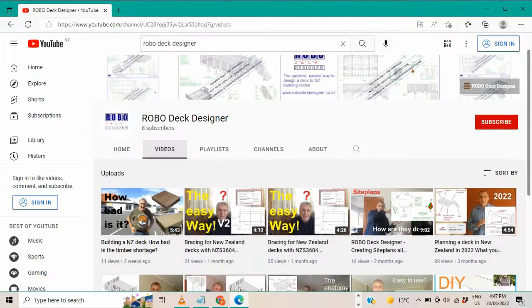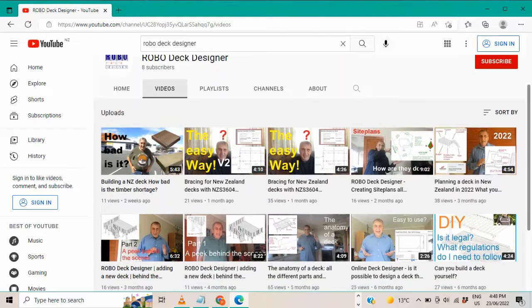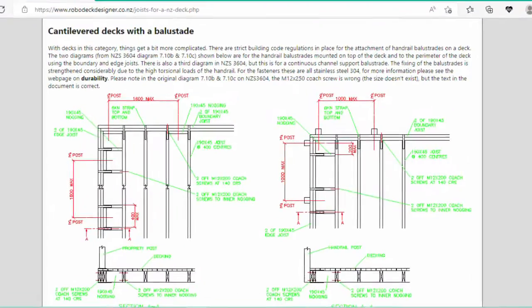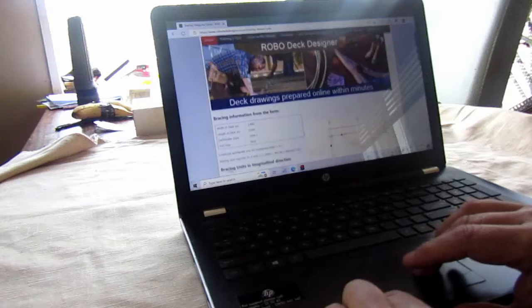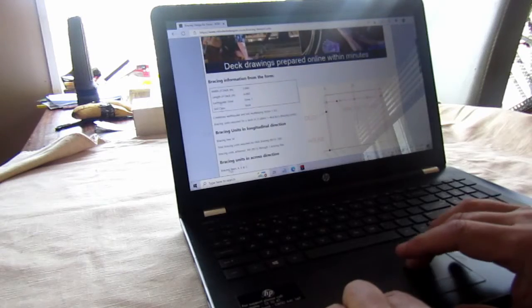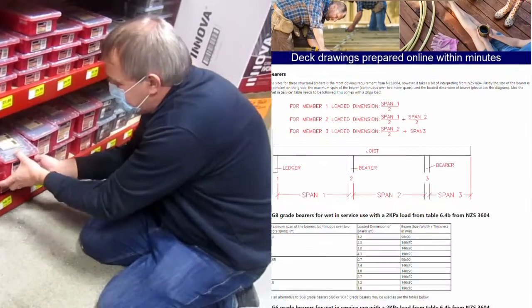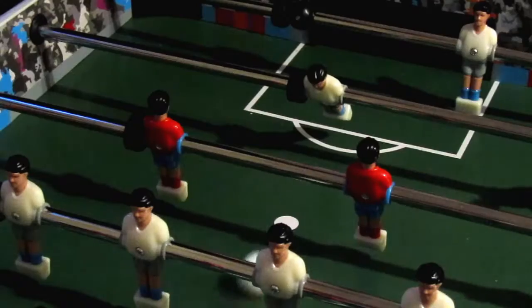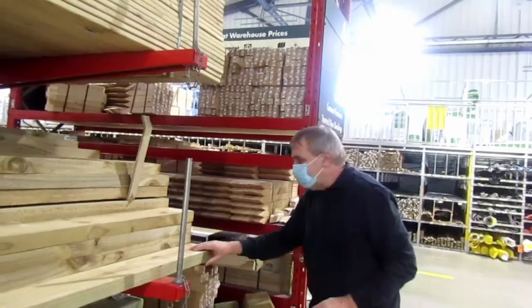This video is one of many on the Robodeck Designer YouTube channel. I'm Paul and this YouTube channel is all about helping you navigate the difficult New Zealand building code regulations. I'll let you know about little-known clauses and design considerations that can prevent you from making mistakes and getting it right first time.